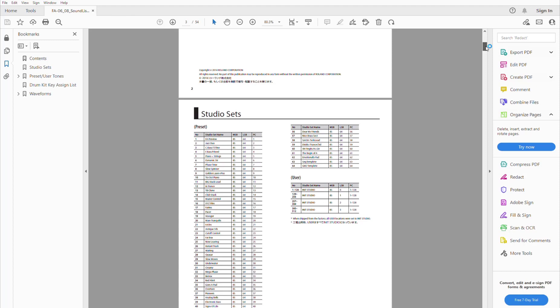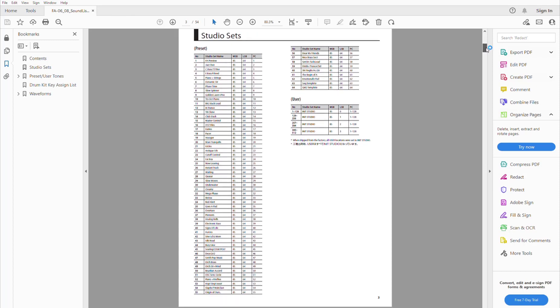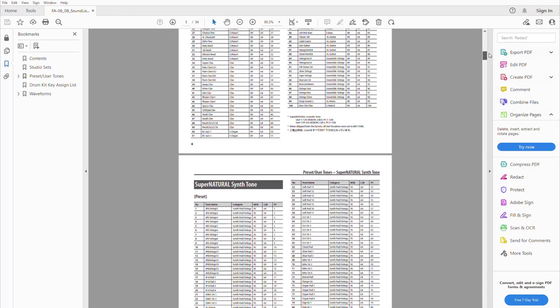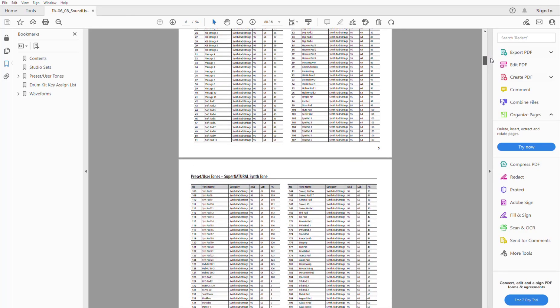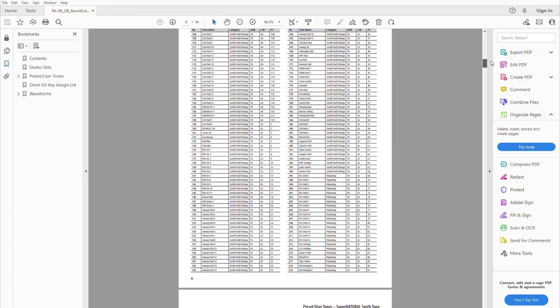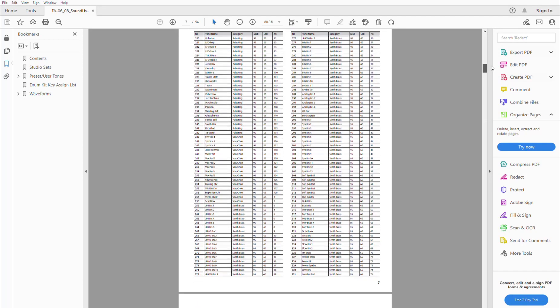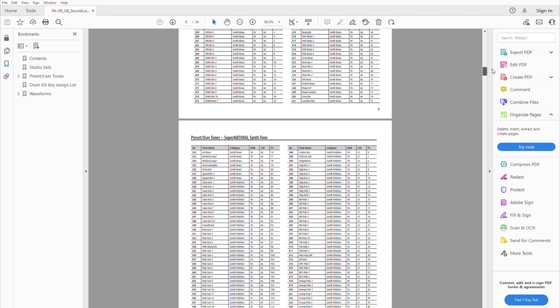Those three numbers are important if we want to select studio sets or tones from the external MIDI port, so that without touching the FA we want to remote control the FA either from a software program or from another external source like a keyboard or a sequencer.